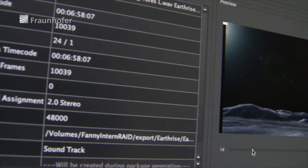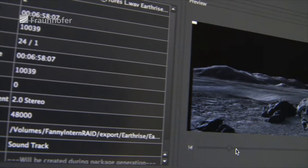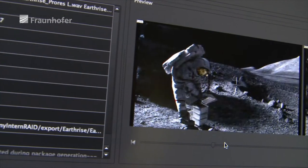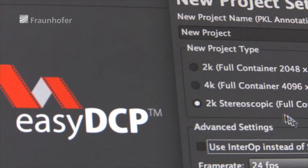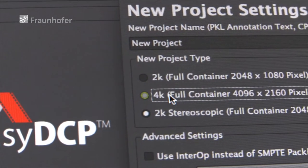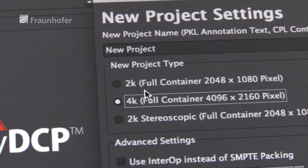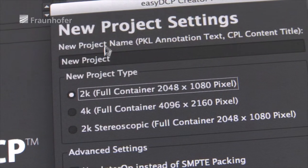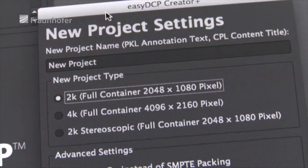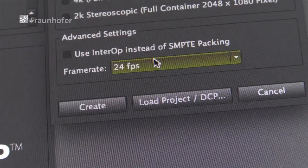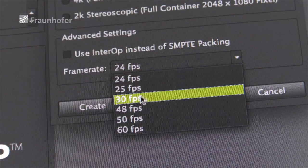These functions include the ability to create subtitles and soundtracks in different languages, 3D format support, 4K resolution, and high frame rates that increase the fluidity of movement by showing twice the number of images per second.